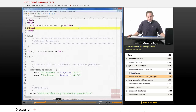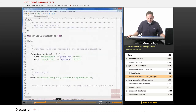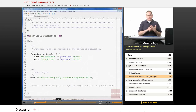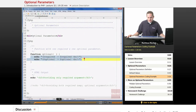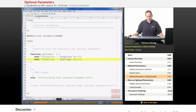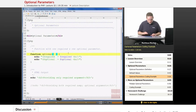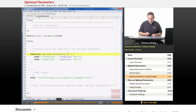Let's take a look at a script called optionalParameters.php. We're going to define a function called 'optional' that has two parameters: one required parameter called 'required' and one optional parameter called 'optional'. What this function does is output the two values of the required parameter and the optional parameter that may have been passed to the function.